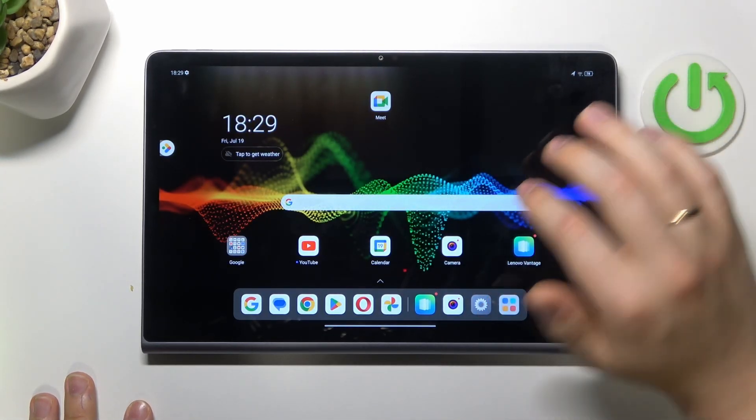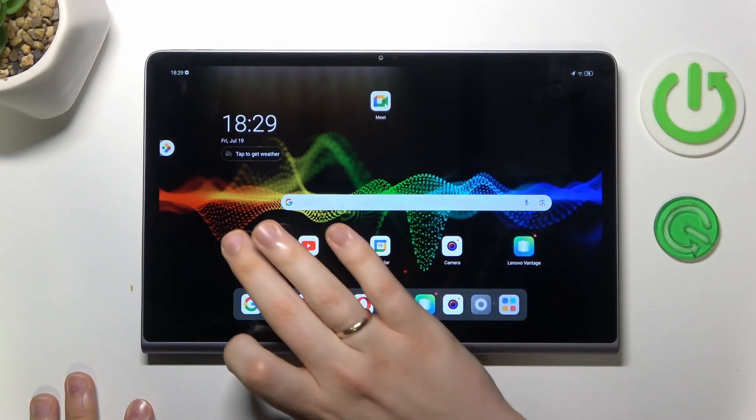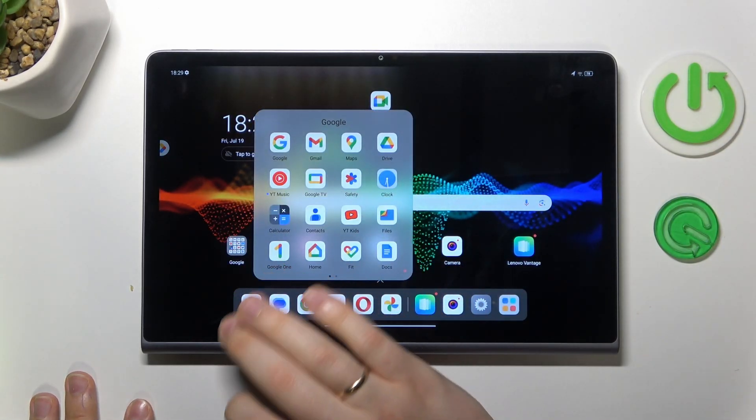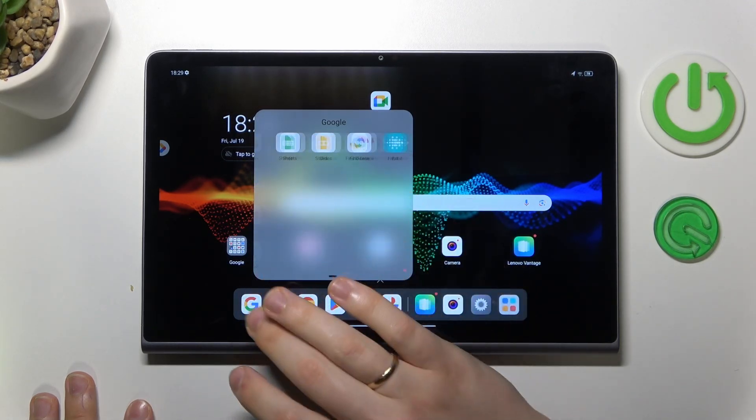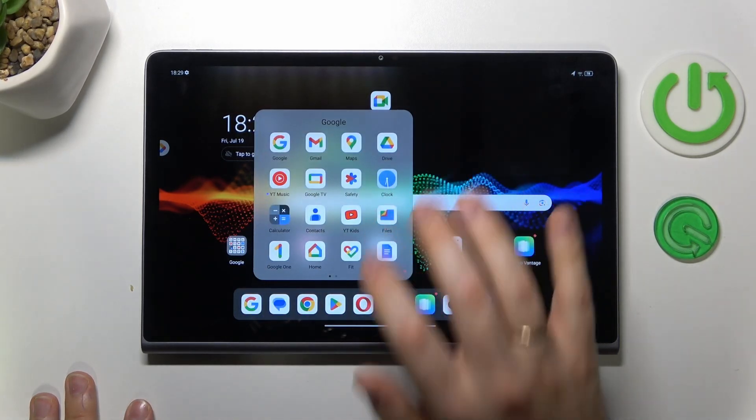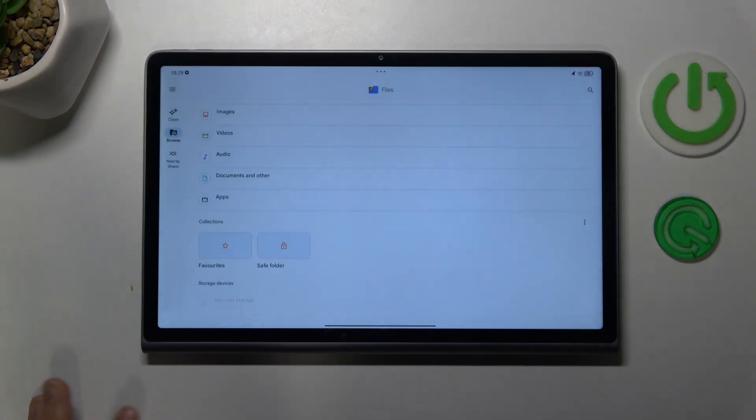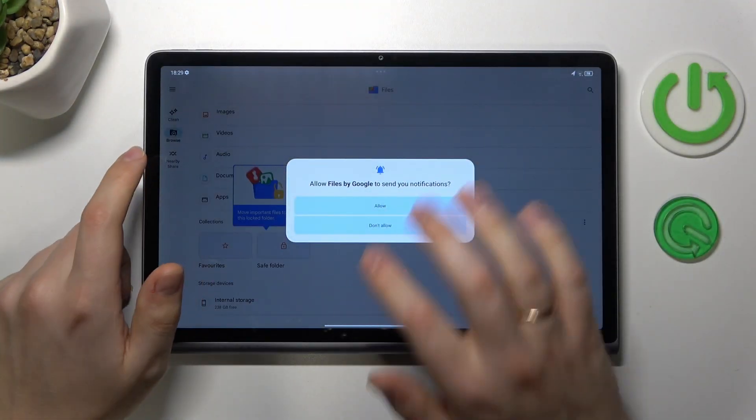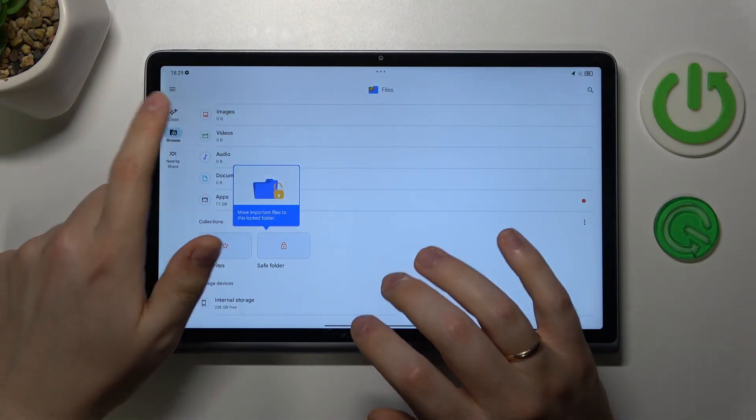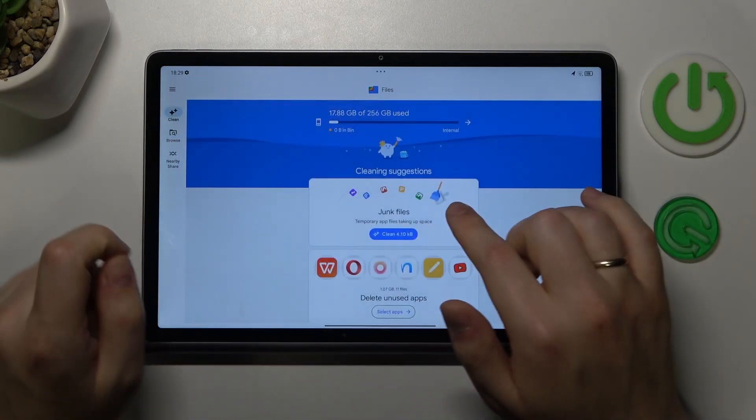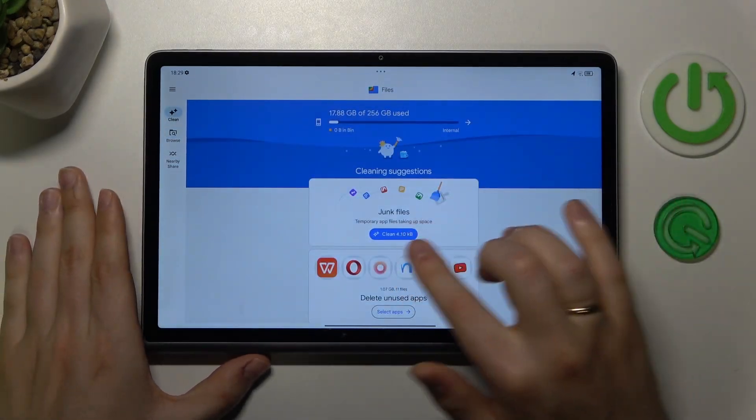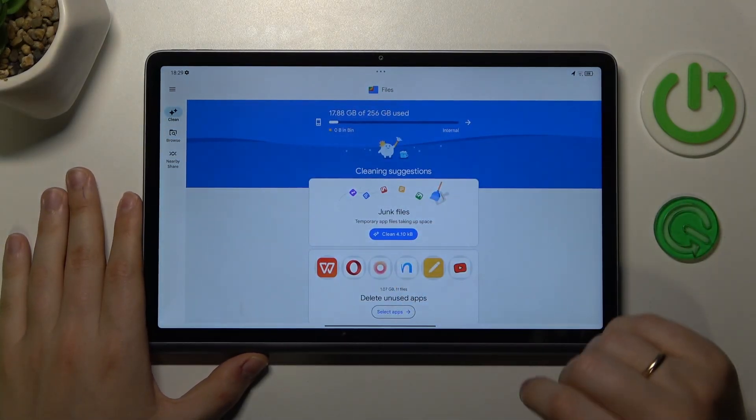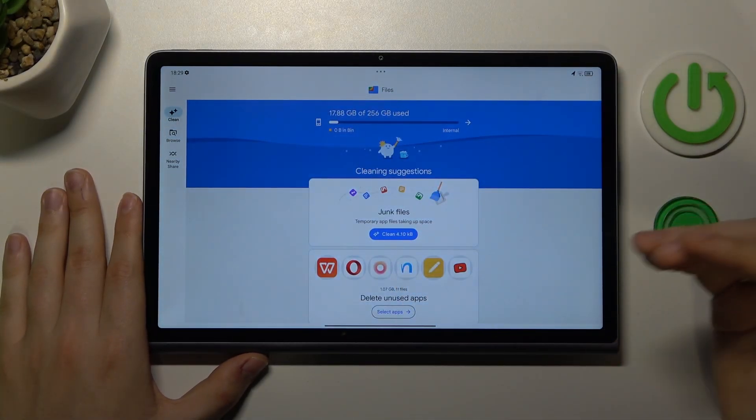Then what you might also want to do is perform a storage cleanup. The easiest way to do that is to launch the Google Files app. Here go into the cleaning section and see what steps and cleaning suggestions the app will come up with.